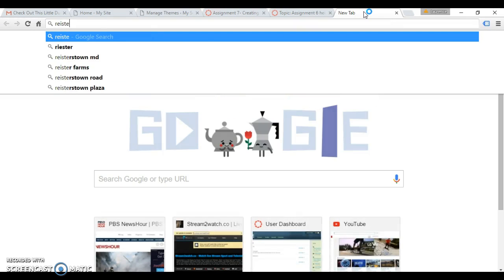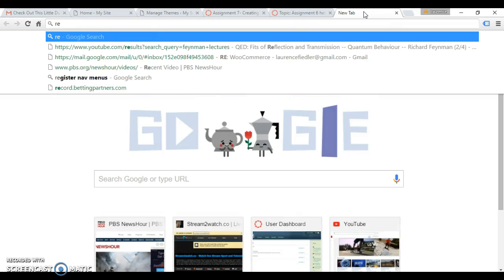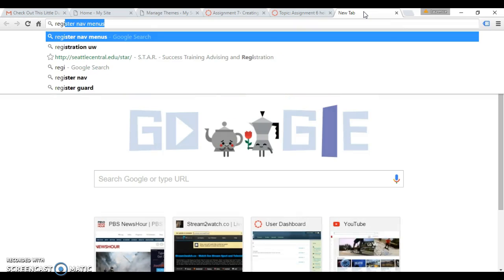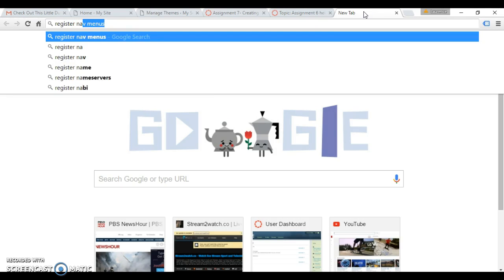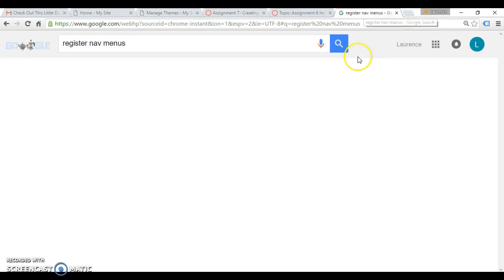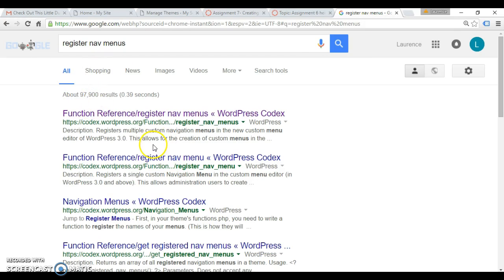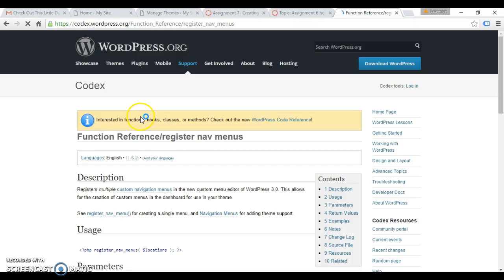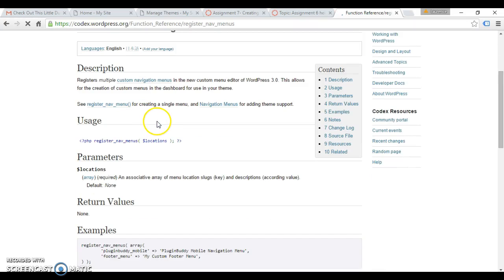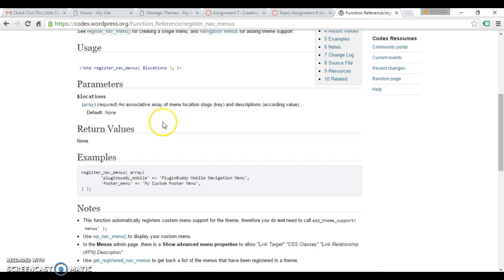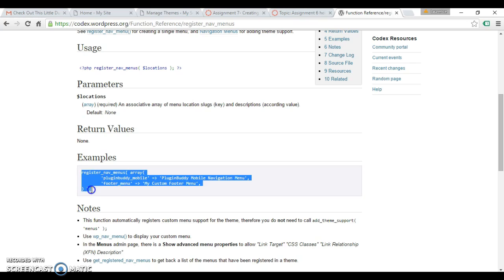So to create a new theme location for our menus, there is a function called register nav menus. Okay, let's take a look and see how this works.